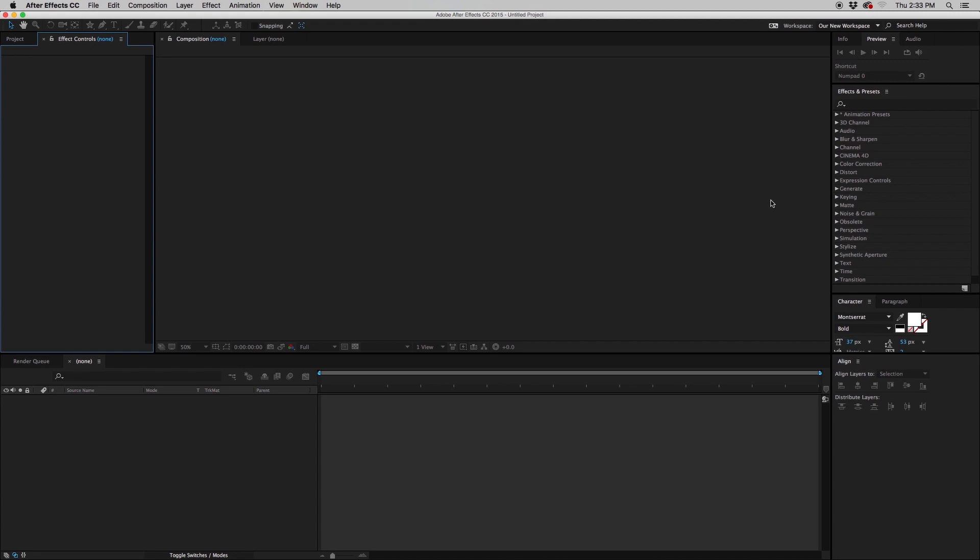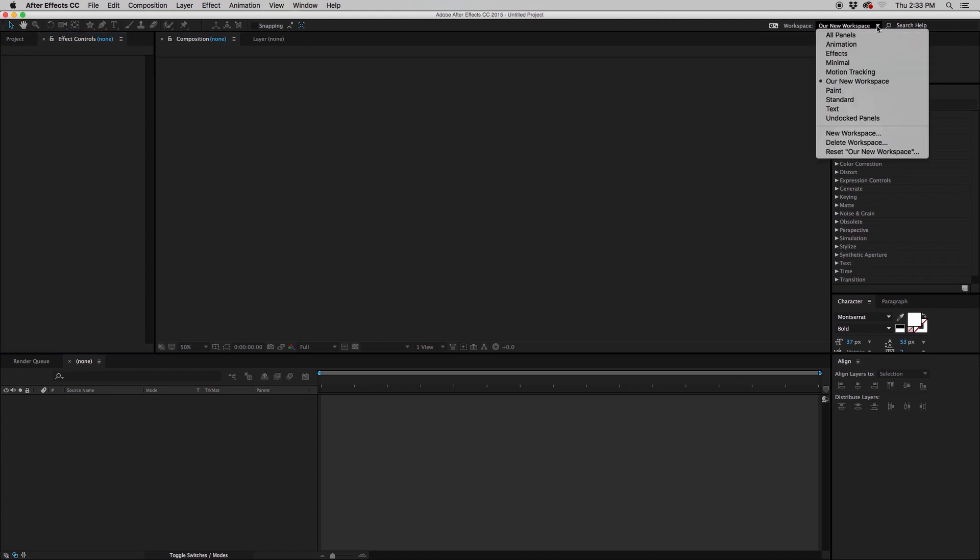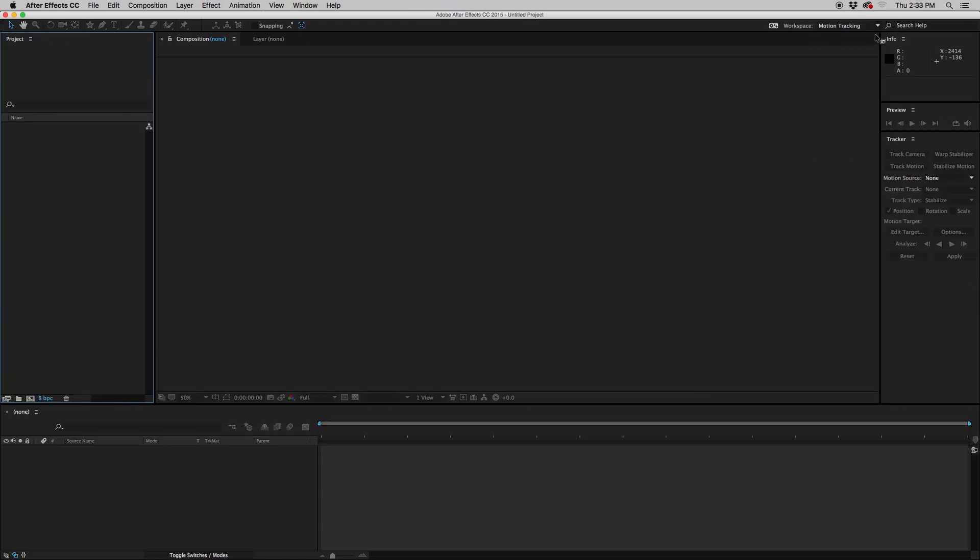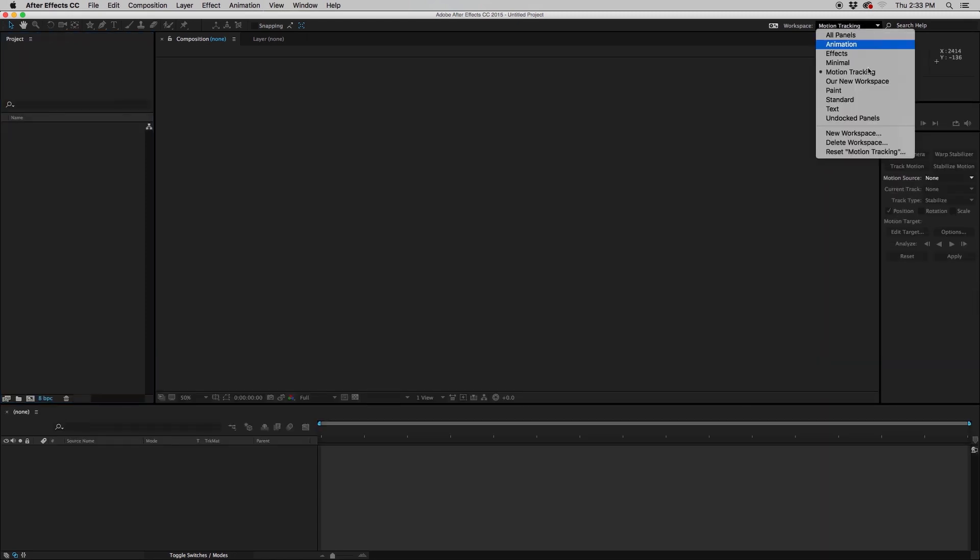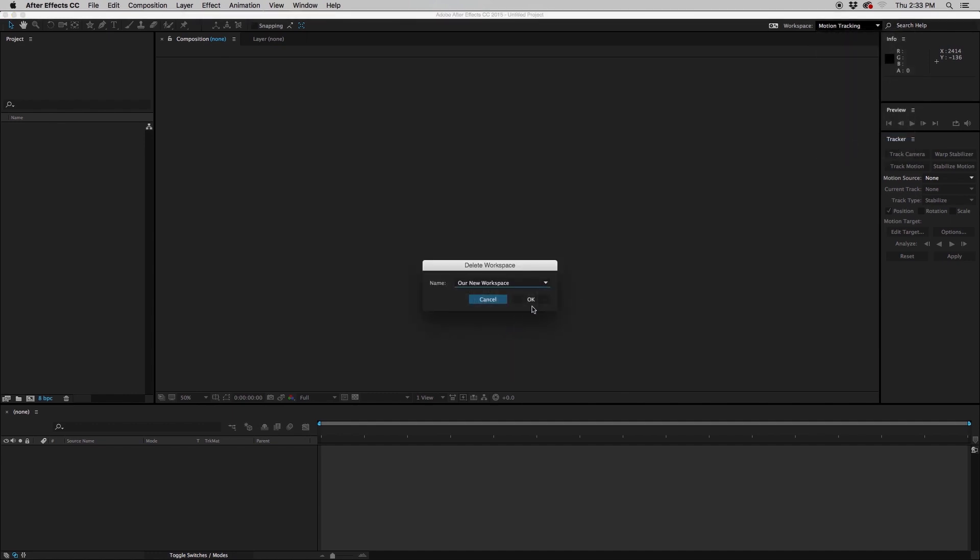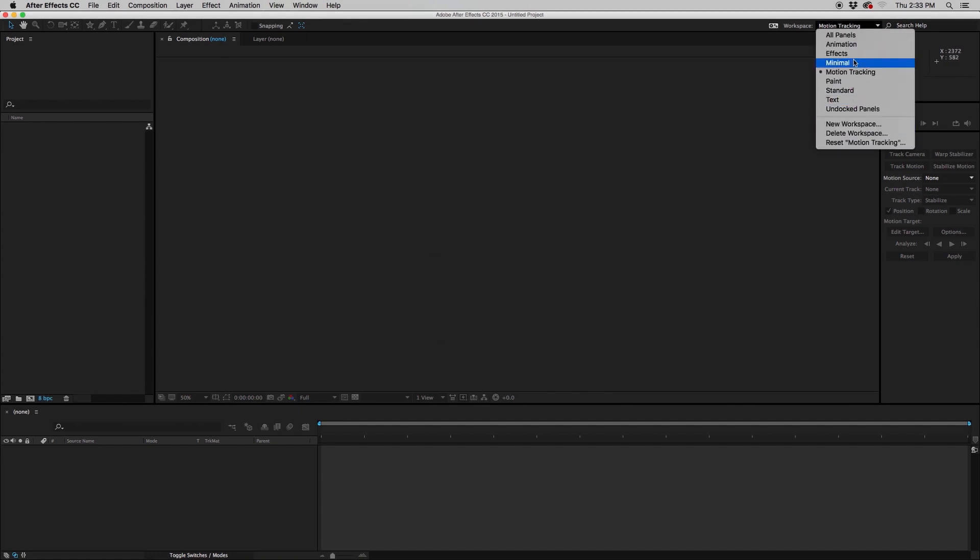If for some reason you don't want the workspace anymore, you want to delete it because maybe you have too many workspaces or you just don't need it anymore, as long as you're not using or viewing this workspace—for instance, let's go to motion tracking—I can go to delete workspace and then choose one that I'm not viewing, which would be our workspace, our new one. You hit OK, and now it is gone. So it won't be there anymore.